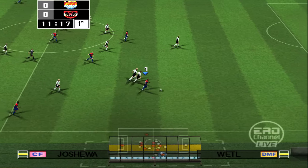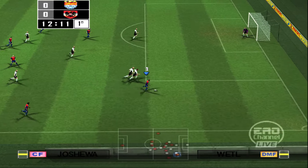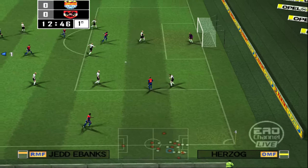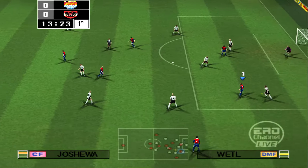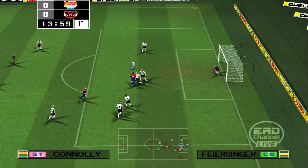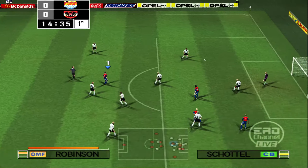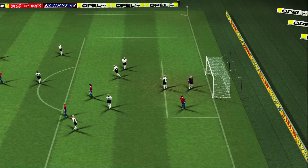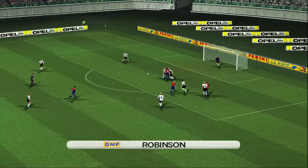He chooses to go down the right, plays it forward. He's kept it low — oh, maybe the pressure's got to him. Oh, no.